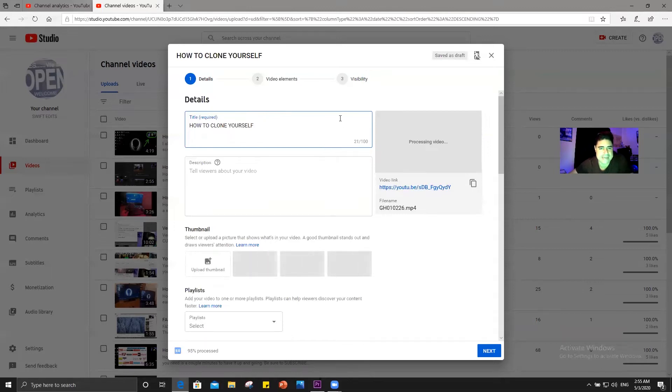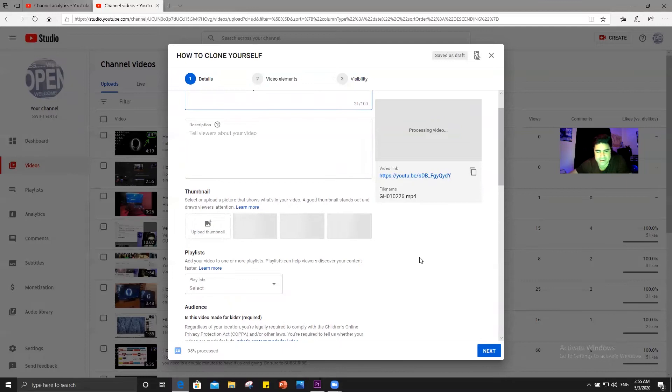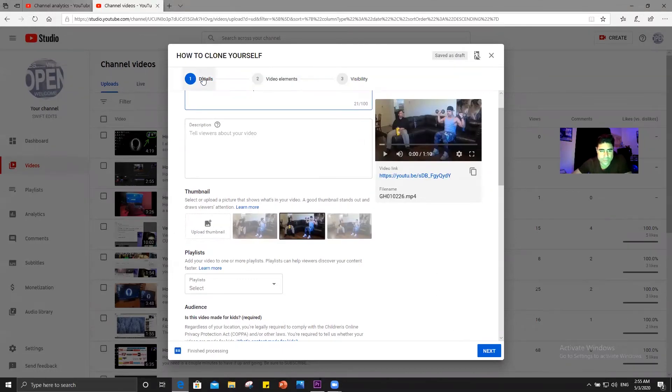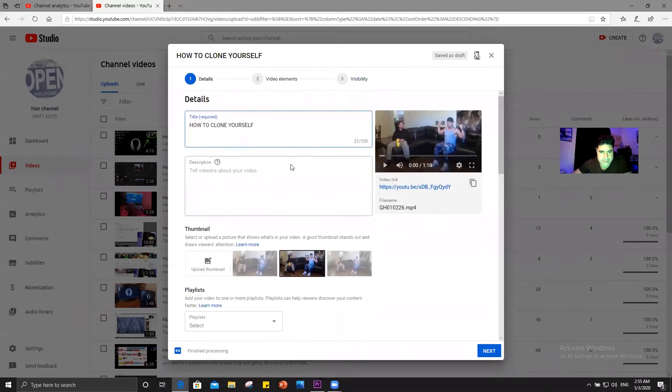And then I put a title in, 95% process. It's almost there. Okay, there it is. It just went through. So that's number one details where you list all this, you put your description when you describe what your videos about.